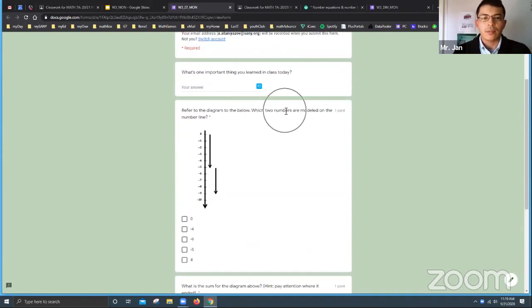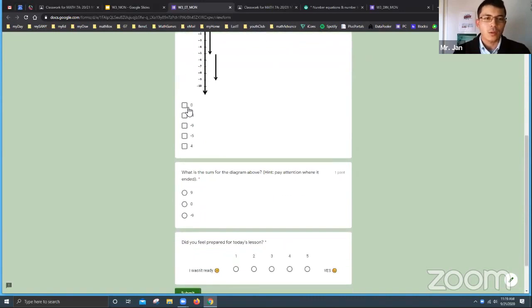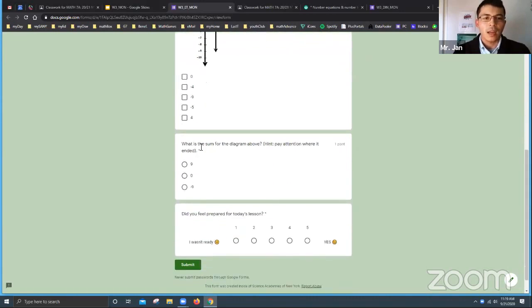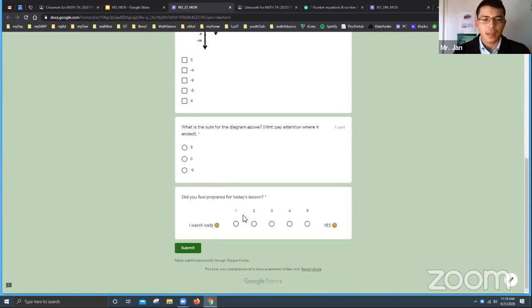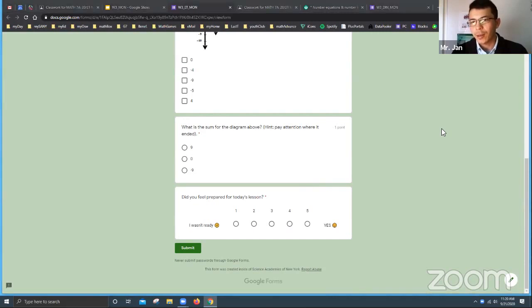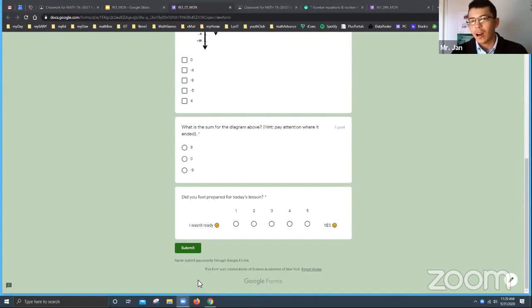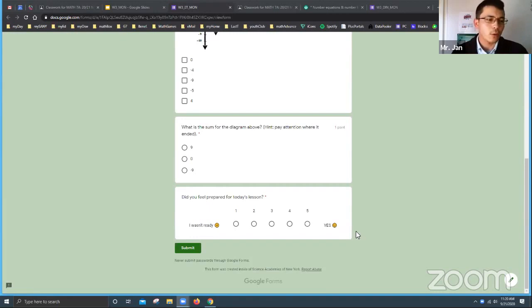For the exit ticket, look at the number line example. Tell me the two numbers that each arrow represents — if it went down, is it positive or negative? What are the values, and what is the sum? Then assess your own progress for today. Thank you so much for coming — great participation. The Zoom session will stay open, and if you have questions type them in the chat box and I'll respond immediately.